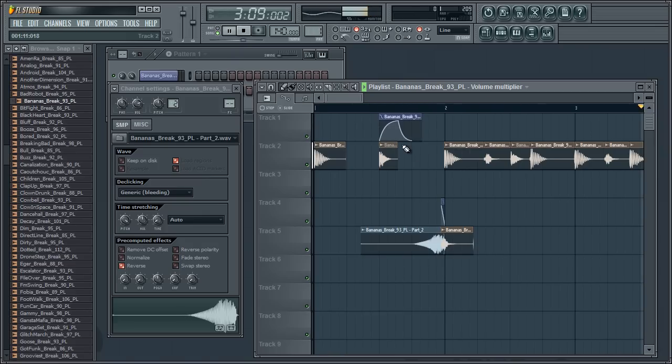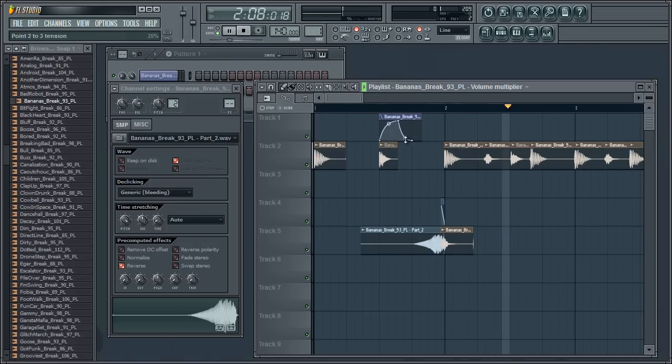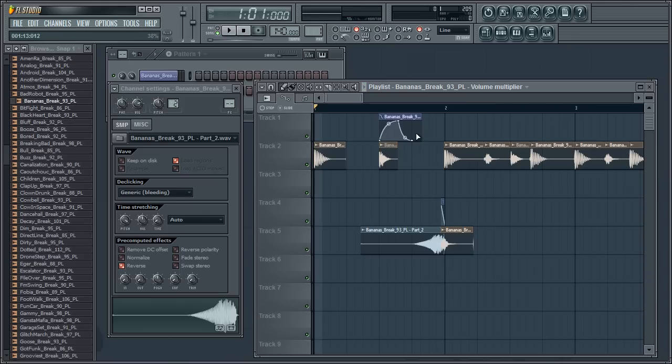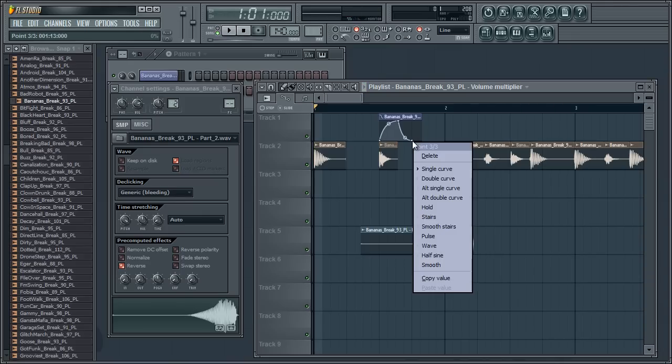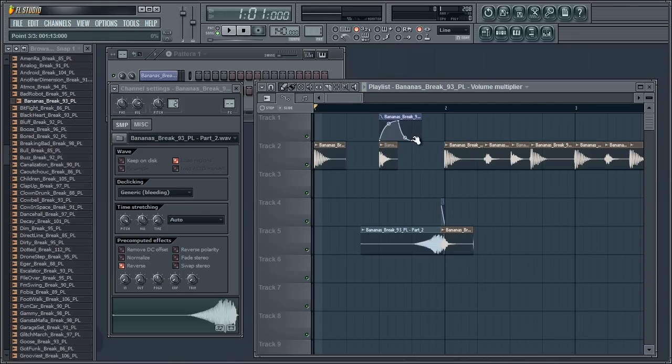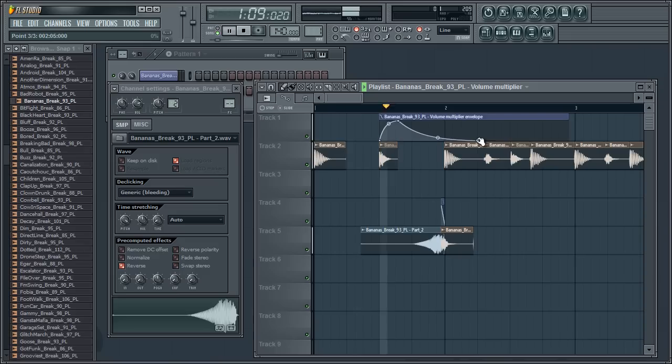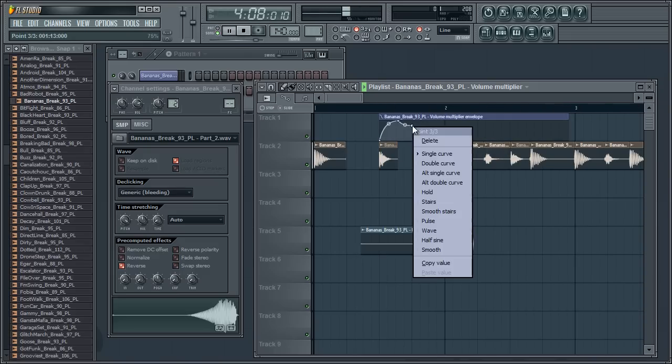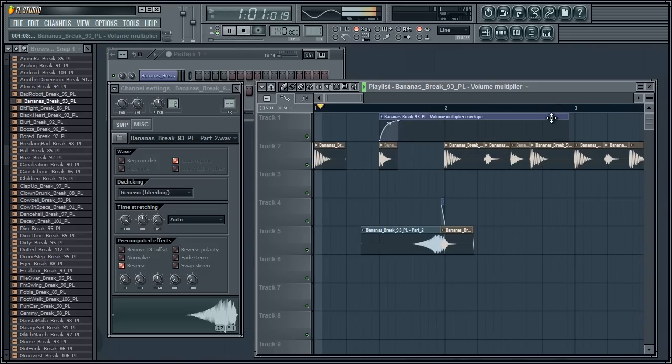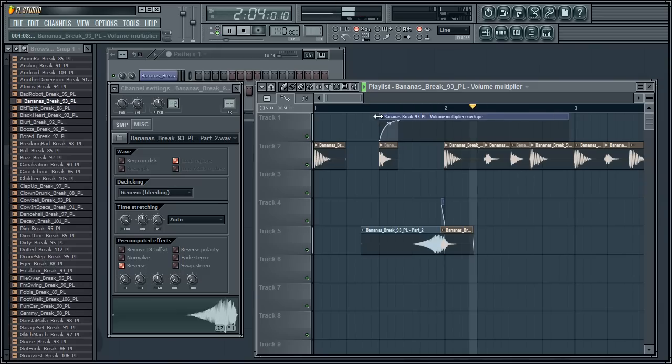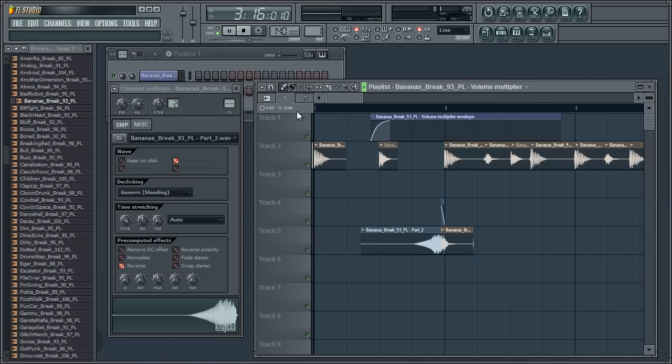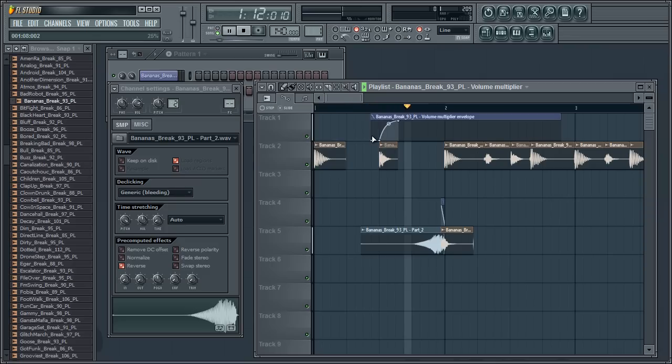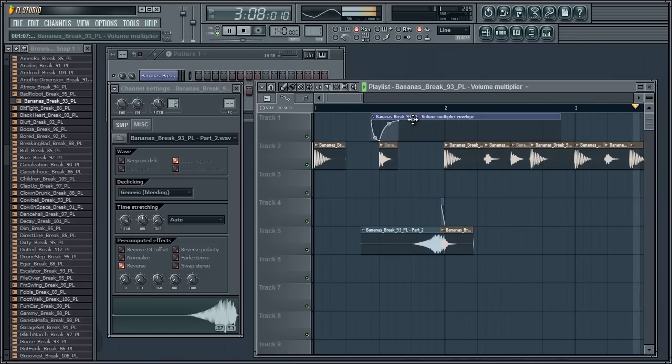Important to keep in mind though, if I was to turn this down here, it applies to the whole file. So if you do apply any of these volume automations, it can be important to start it a little bit later, just make sure it's always going back up to the full volume.